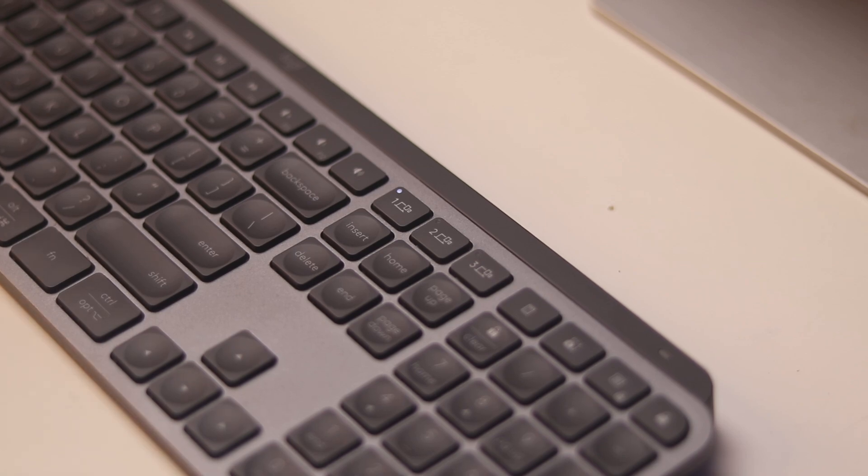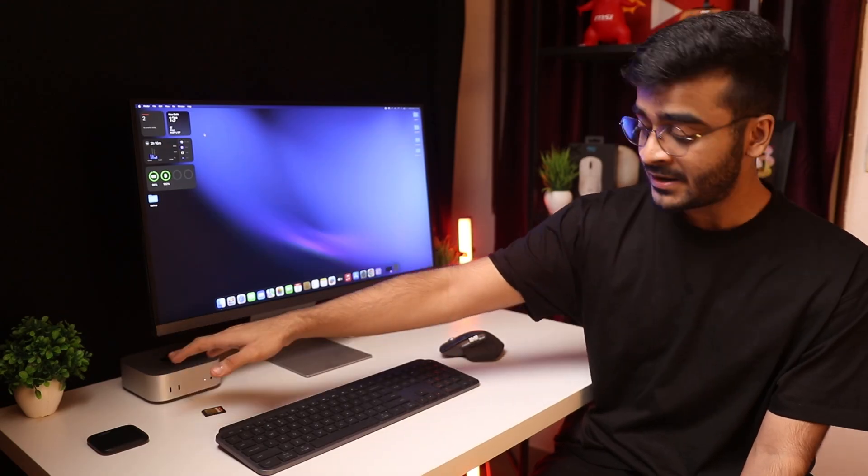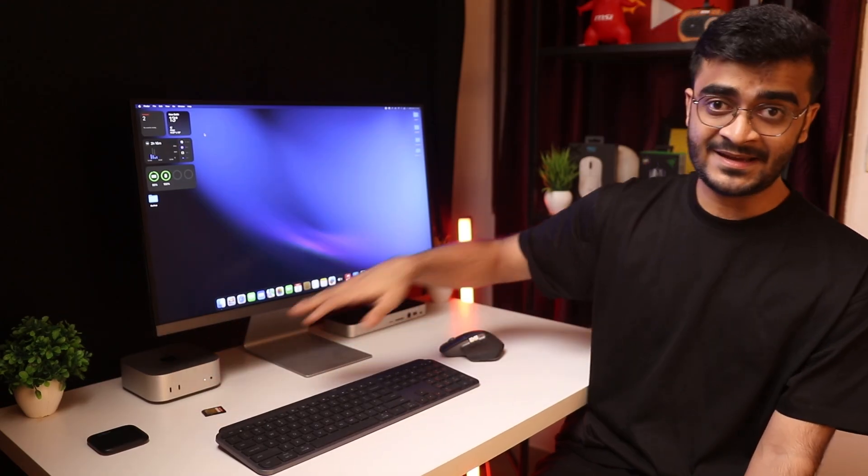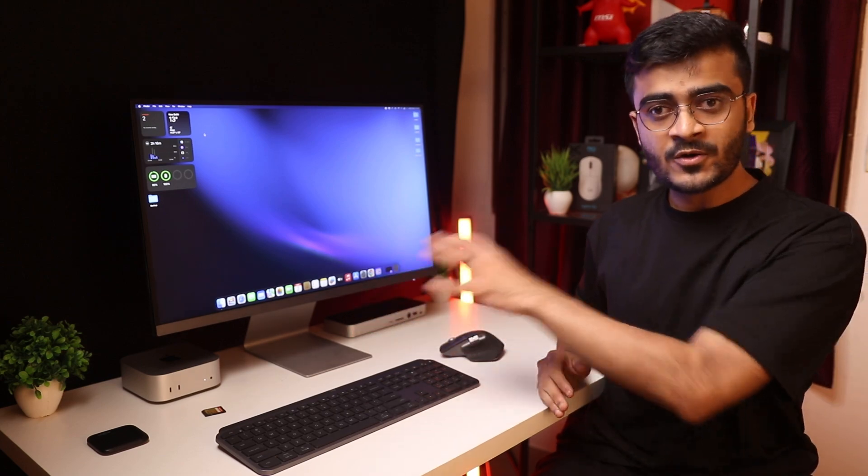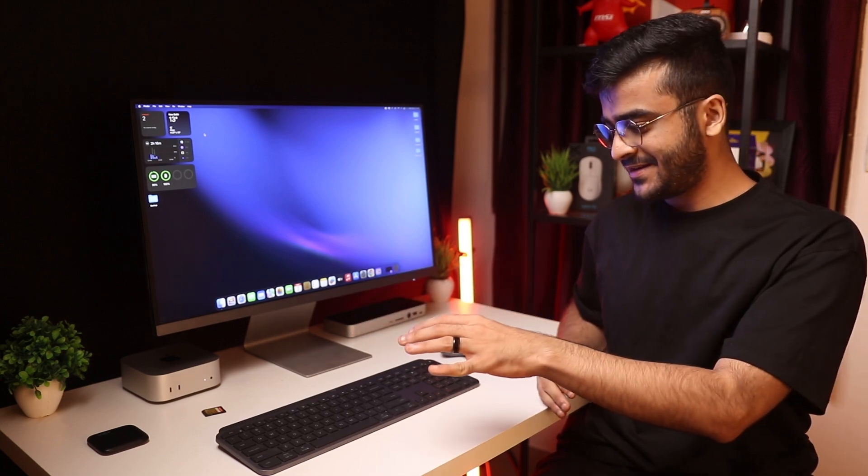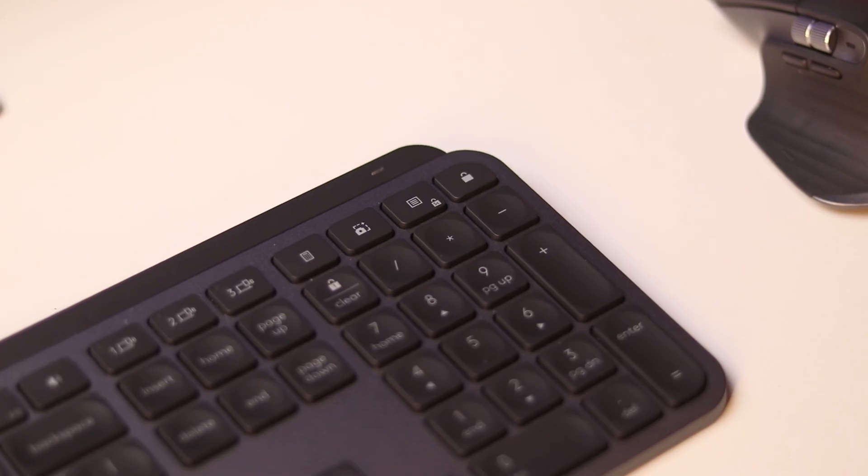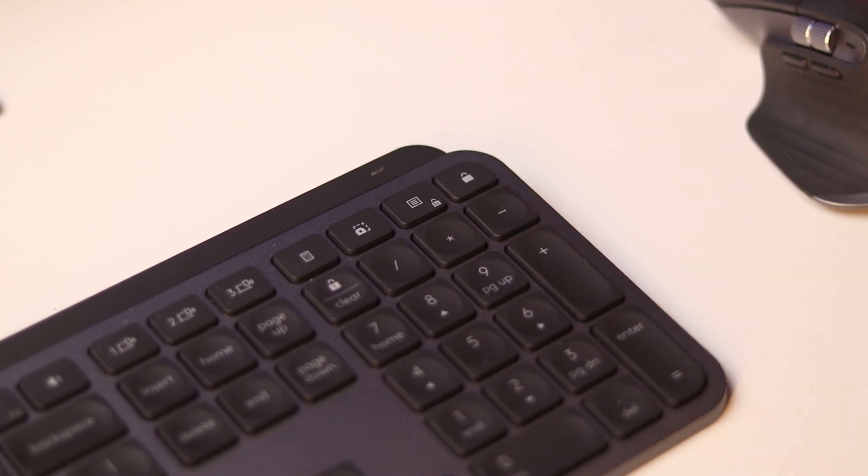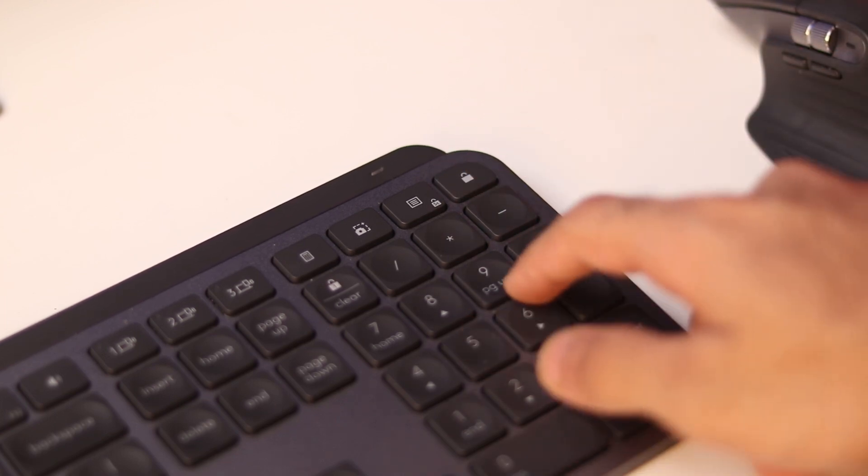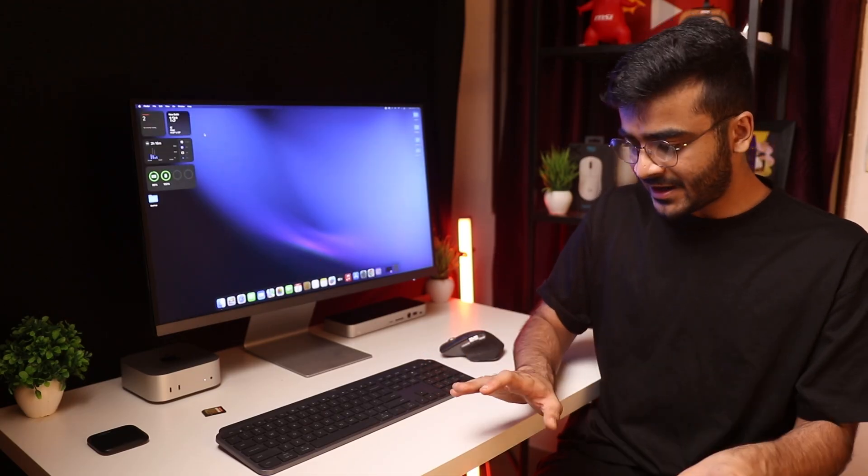It's also got this quick switch feature which can connect this keyboard to three devices at the same time and you can switch between them simultaneously. So let's say you have a MacBook, the Mac mini and an iPad, you can switch between all of them and continue to use this keyboard. There's also shortcuts for a calculator, there is a lookup shortcut, screenshot and you can bring up the lock screen as well.